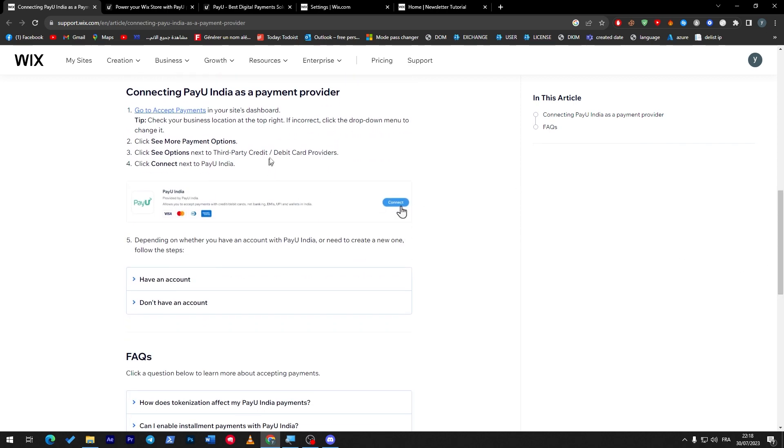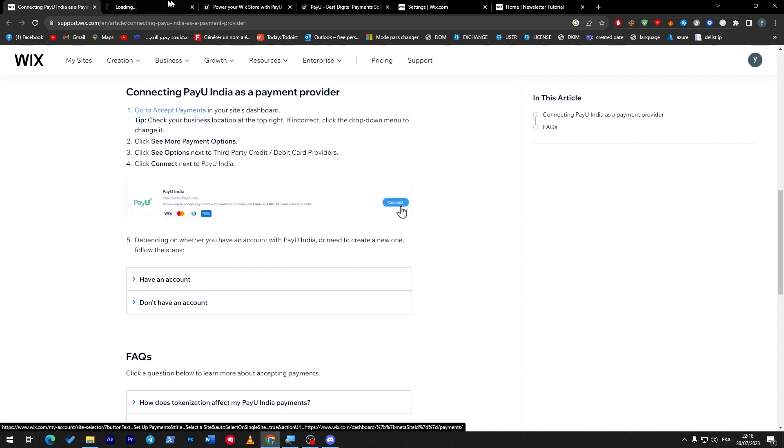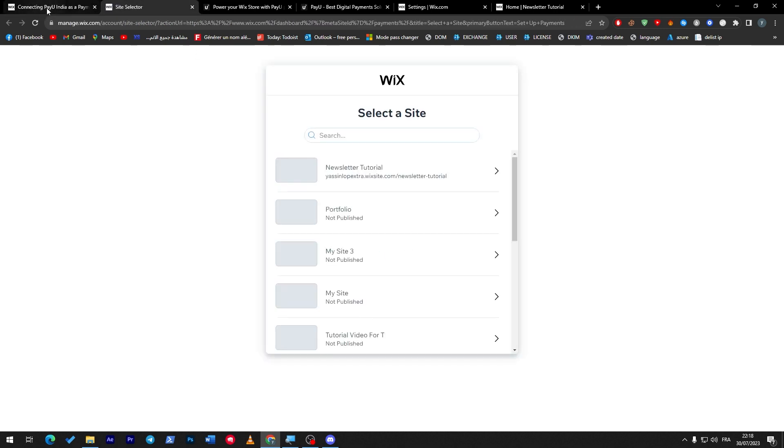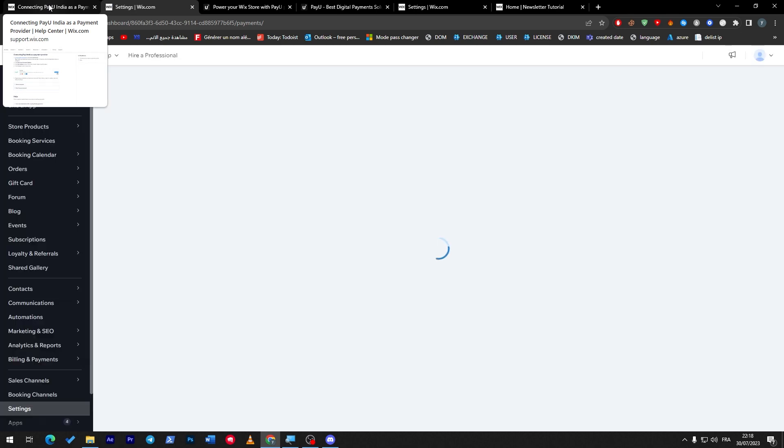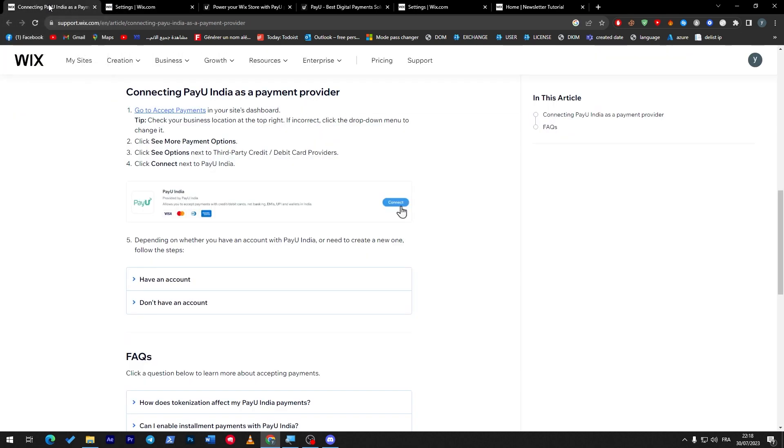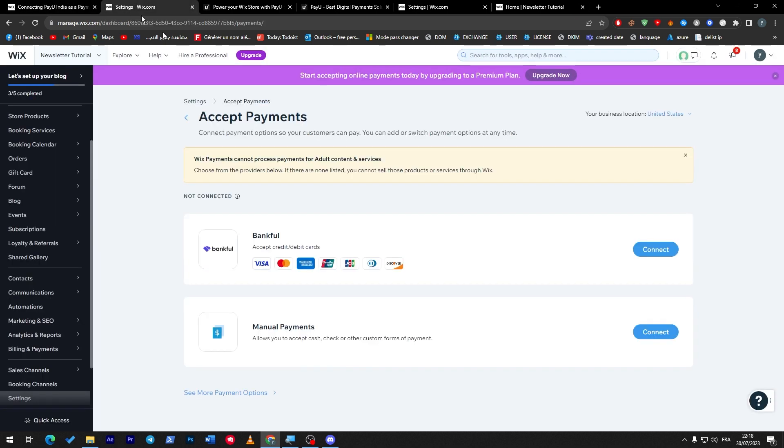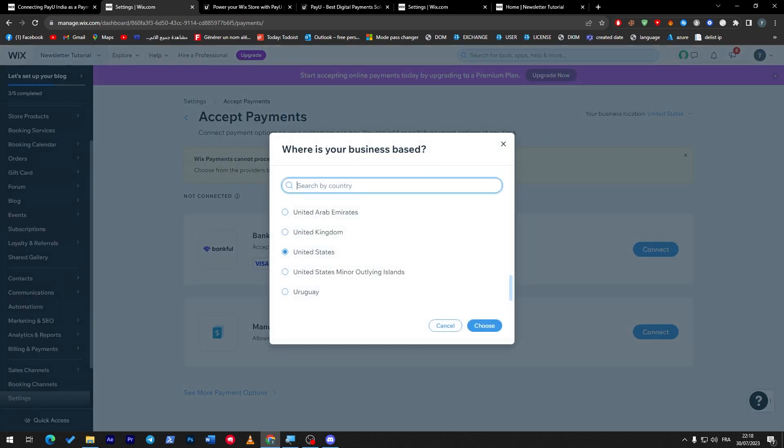Basically this is how to accept everything, how to add PayU, which is the same thing: go to accept payment, make sure that you are on the website that you have chosen, make sure that you are in the India country. You can change your VPN in case you weren't in India. Check your business location on the top right corner. If incorrect, click the drop down menu to change it. So here I'm going to choose now India.